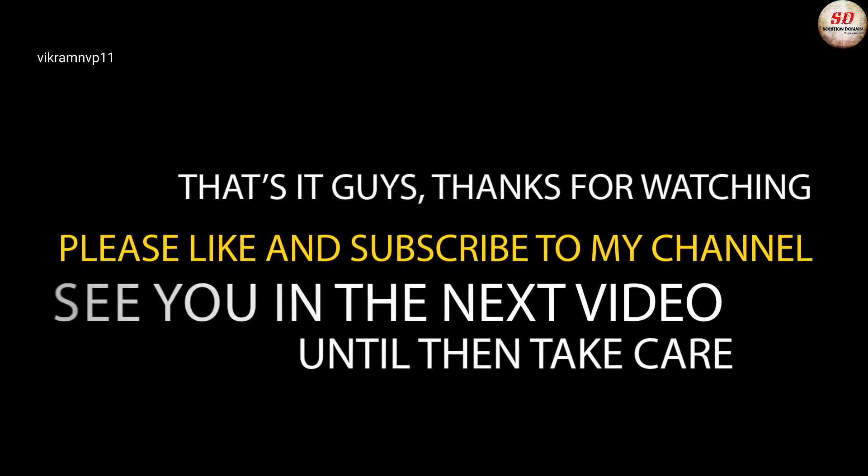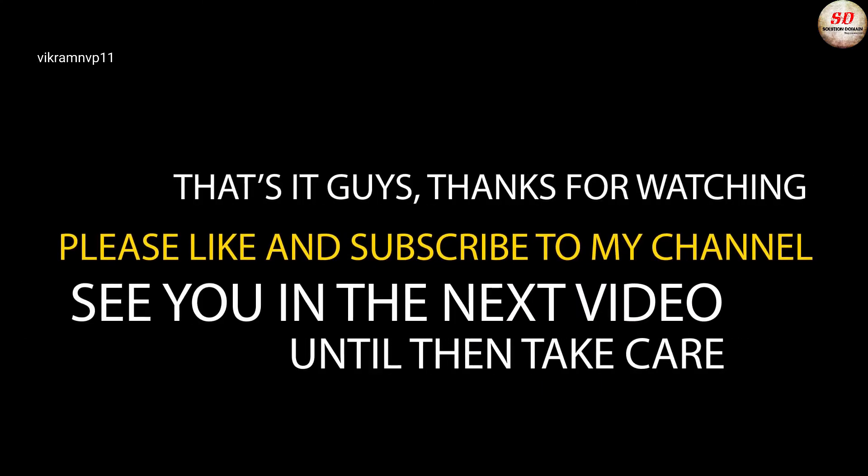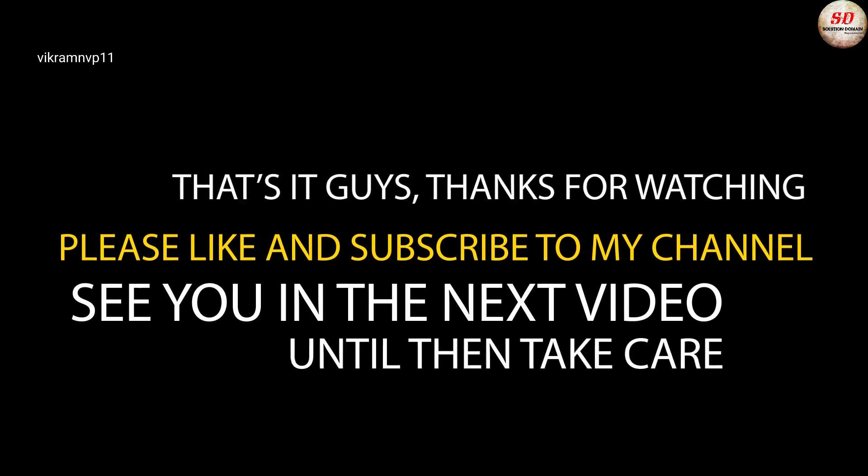That's it guys, thanks for watching, please like and subscribe to my channel. See you in the next video. Until then, be safe and take care.